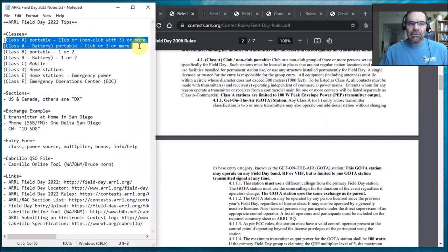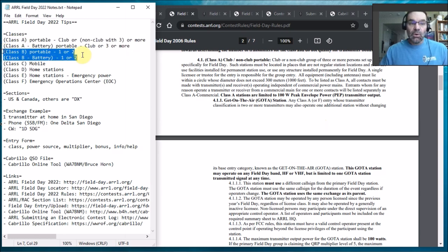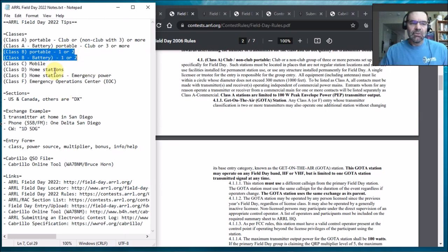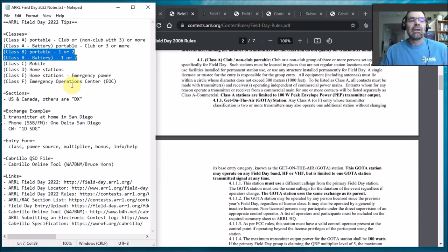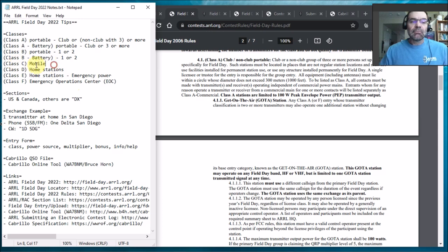Those generally are club or three or more people. Class B is one or two people. All these are pretty much portable except like the home station and I guess the emergency operation centers. But either portable or battery. Class C is mobile and then Class D is what I'll be operating which is a home station.